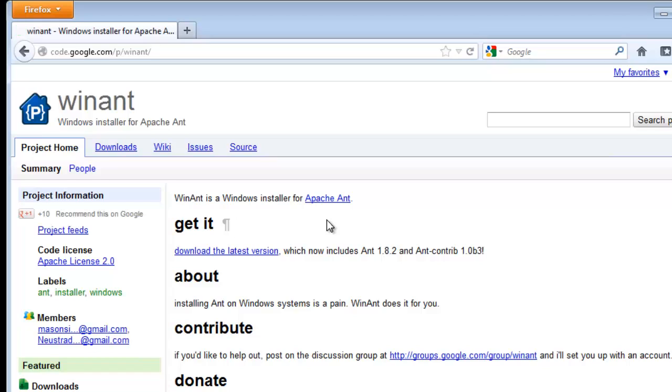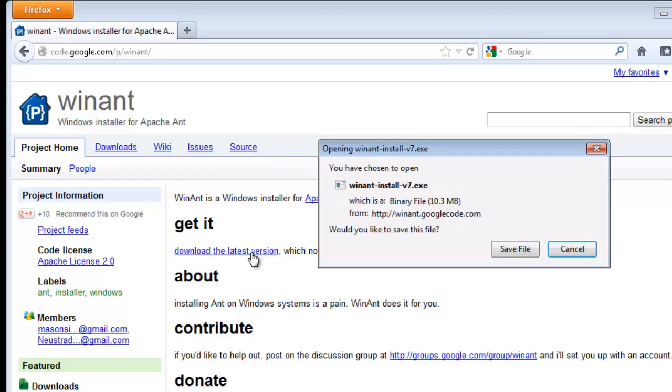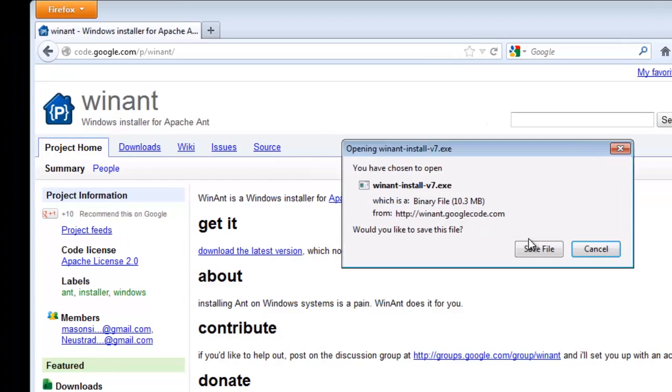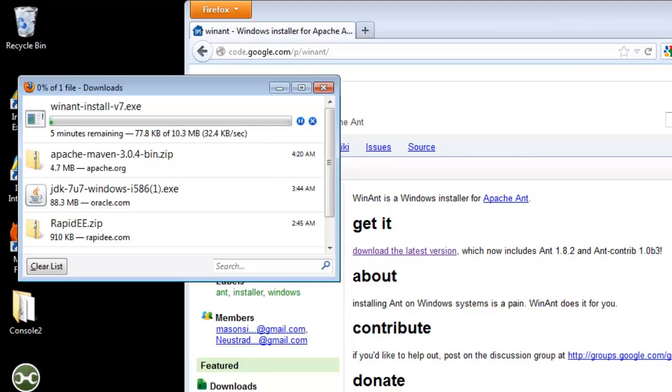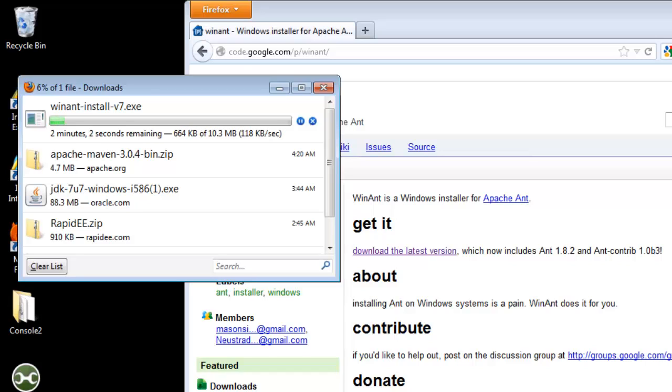You can, if you want, go through the normal process, visit the Ant site, follow the install instructions, or we can just download the installer from here, which is a normal Windows installer, and then run it and make our lives nice and easy.